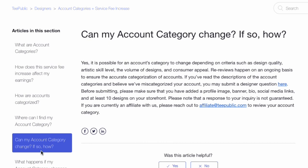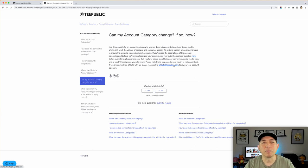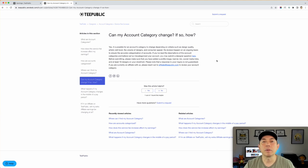Can your account category change? Yes, it's possible — it all depends on your design quality and artistic skill level, the volume of designs, and consumer appeal. Basically TeePublic is looking for really good designs. If you're just trying to blast TeePublic, you're going to take a hit. This is their way to clean up their site and give more incentive to people to do original designs that the TeePublic audience wants.